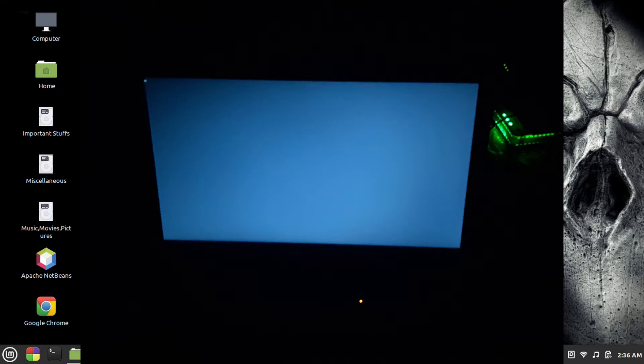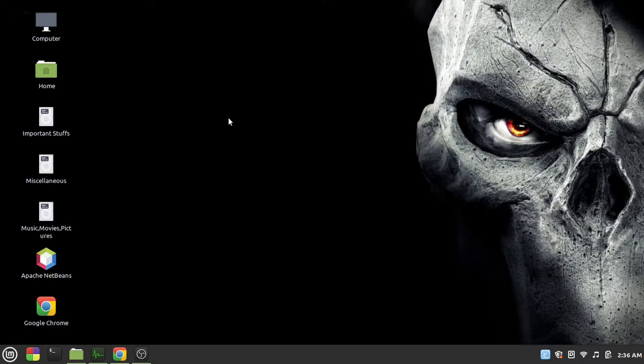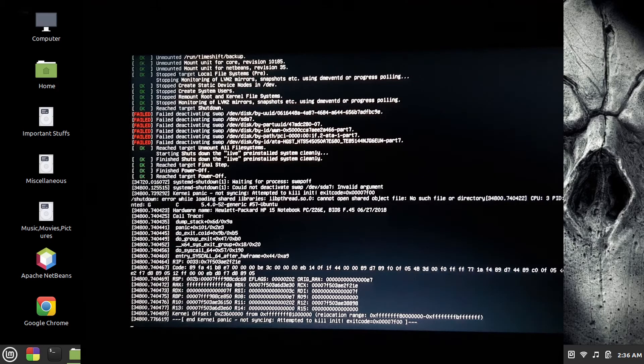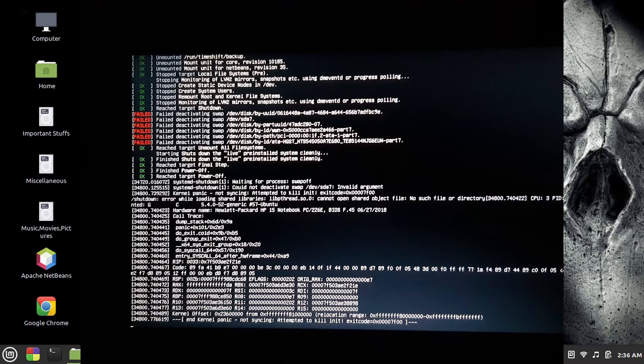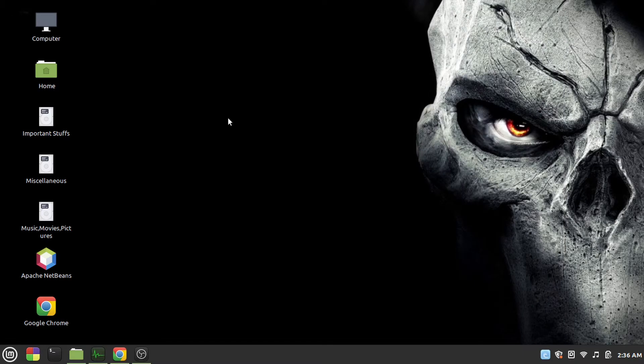After searching for some solution on the internet, I checked the last messages that it showed before it went into the black screen. It turned out that it went into a kernel panic mode where nothing would happen and it would just get stuck there.